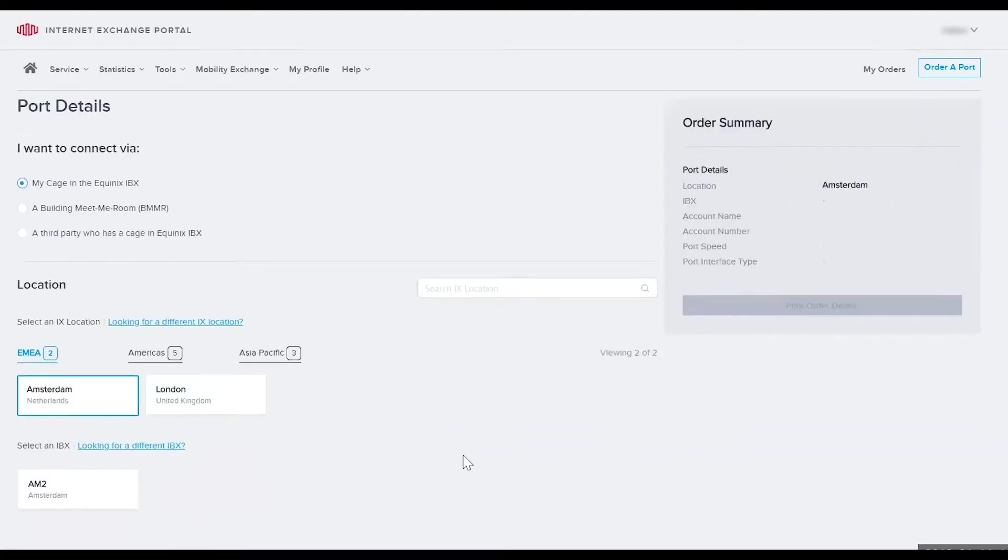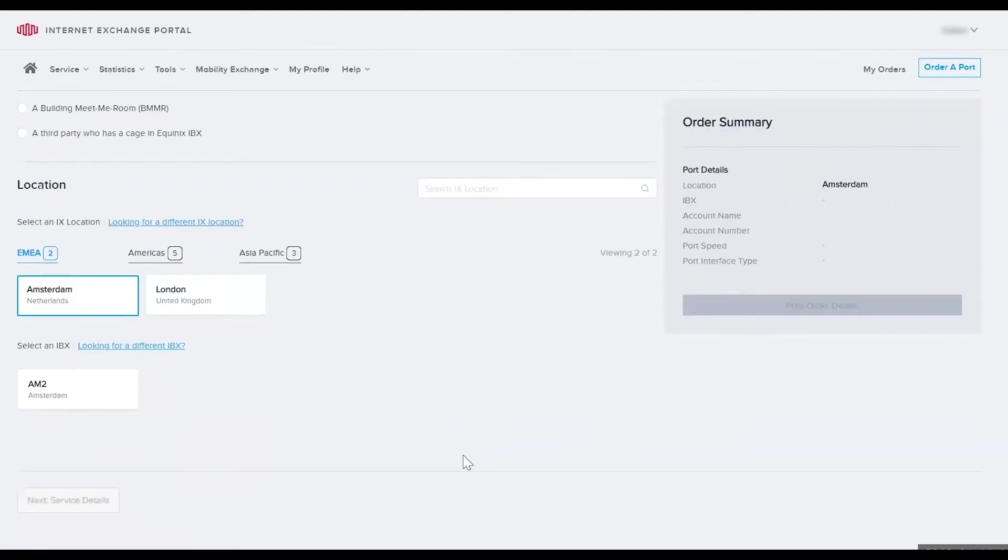Once selected, only the data centers or IBXs where you have a cage or cabinet will appear. Select the IBX of choice.